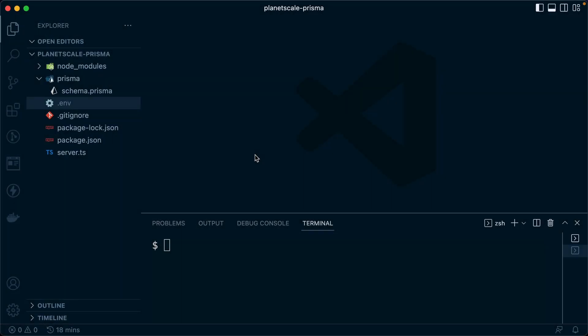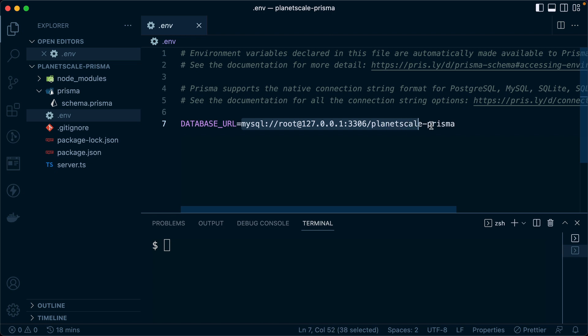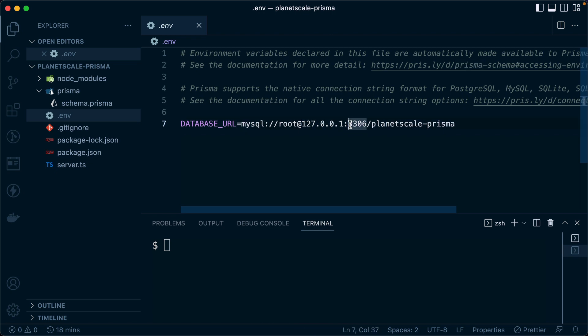The way that we're connecting up to our PlanetScale database right now is we are making a secure connection through our terminal that we saw before where it gives us this local IP address to use and it goes to port 3306 and that gives us a connection over to PlanetScale.